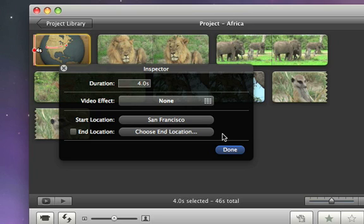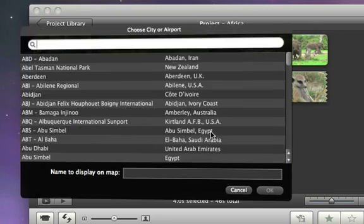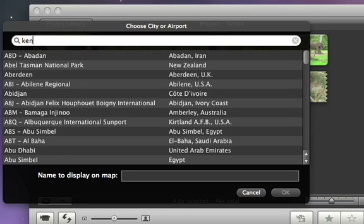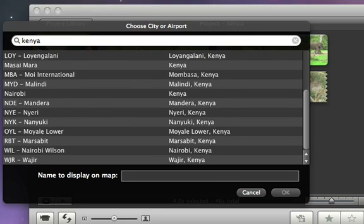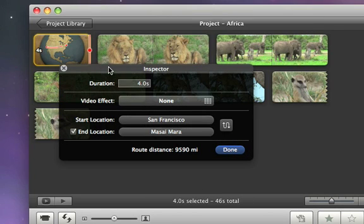To change the start or end location, just click it and then start typing in the name. As you type, iMovie finds all the potential matches. There are over 4,000 cities, airports, and other points of interest to choose from. Once you see the one you want, just double click it and the map updates automatically.